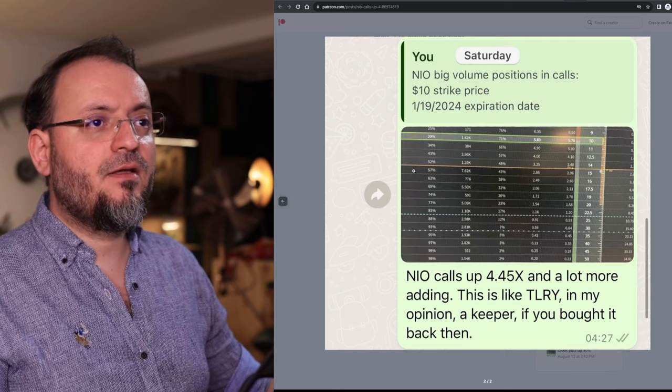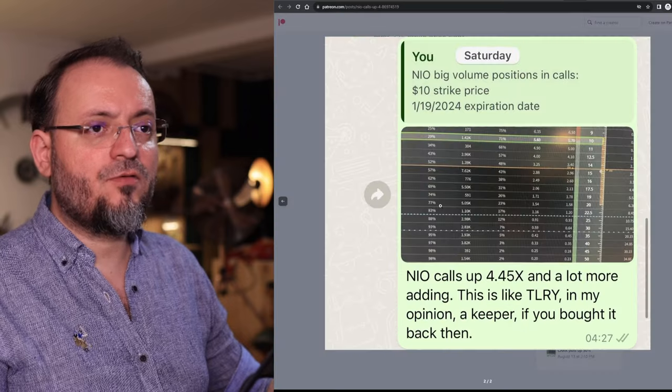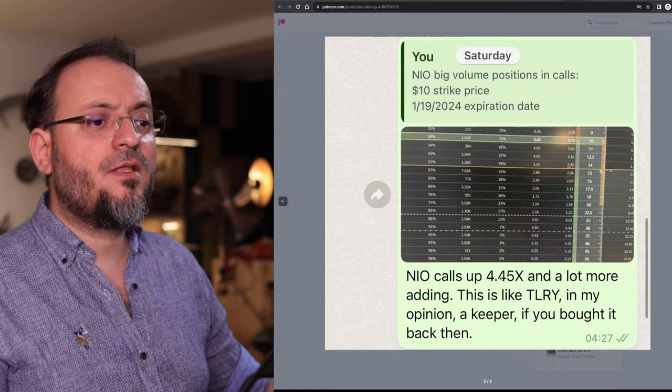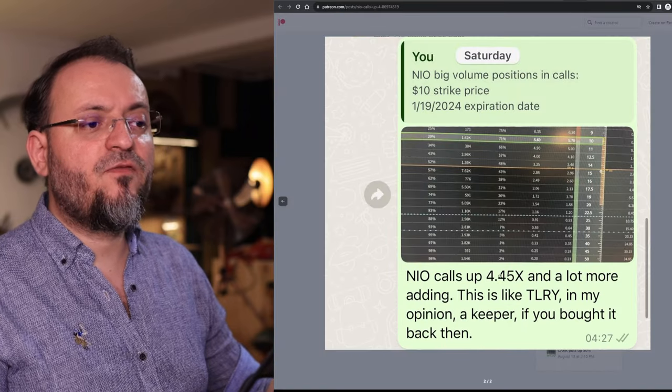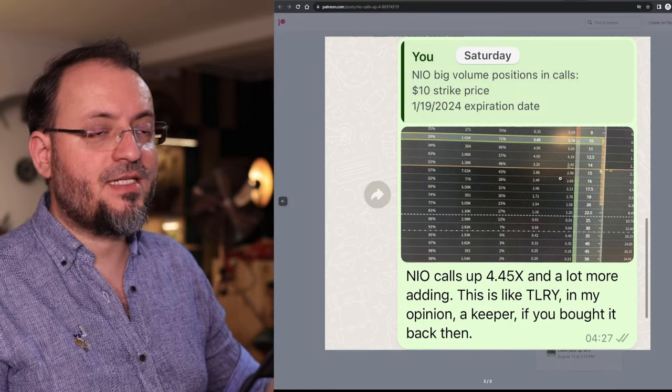And you can see that August 1st, close to that date, the calls went up 4.45x. I have print screens for everything so you can be sure that was the case.